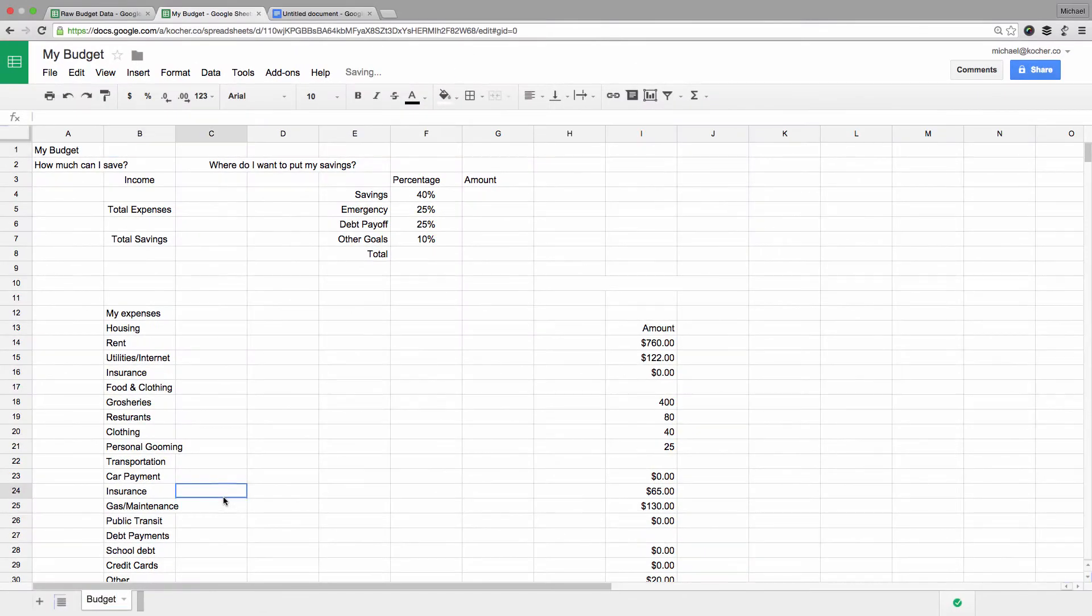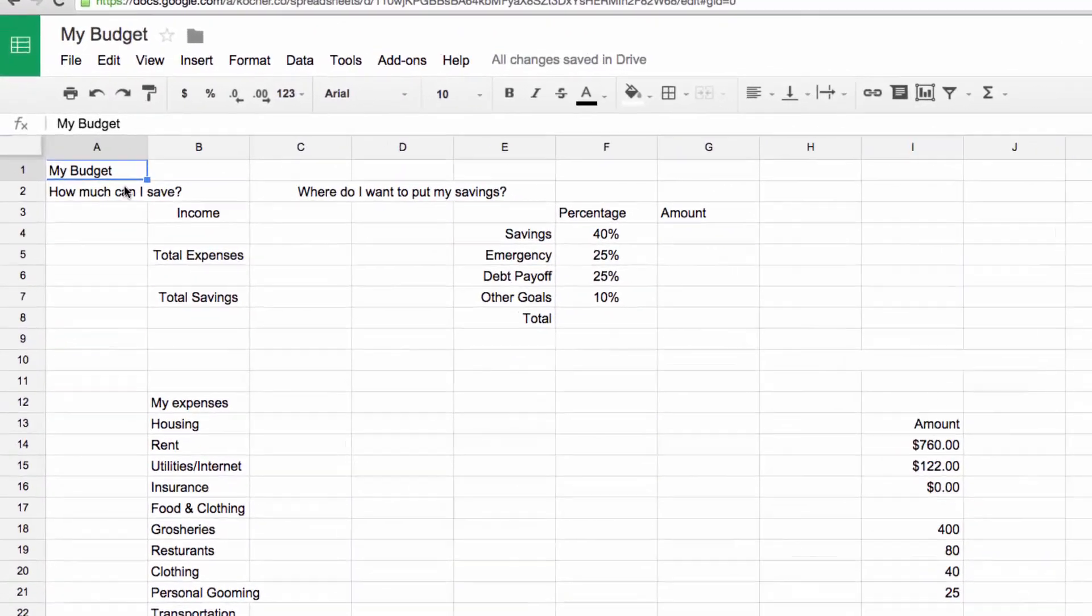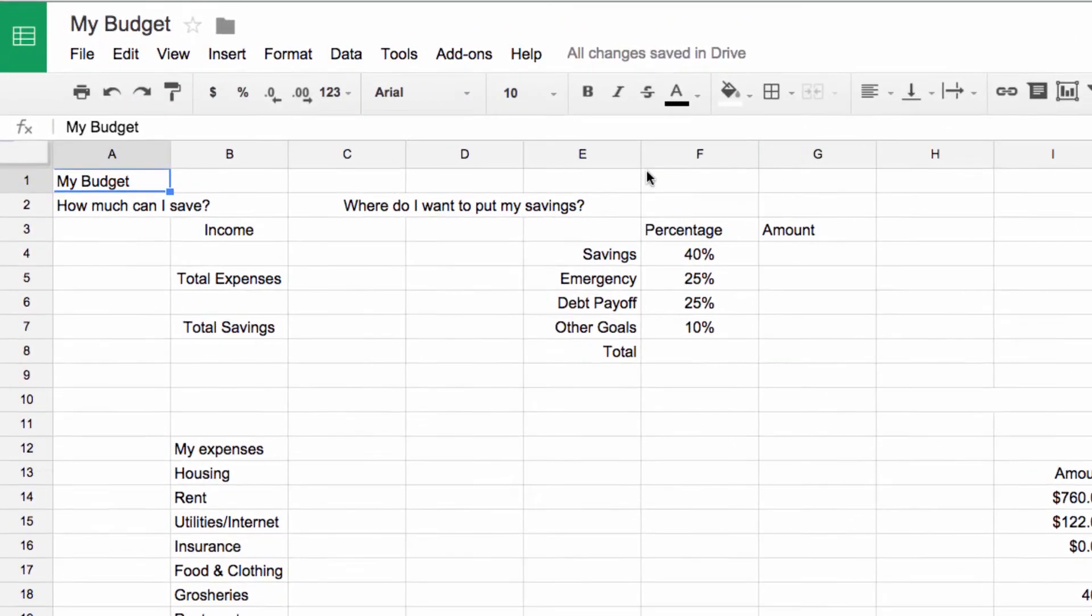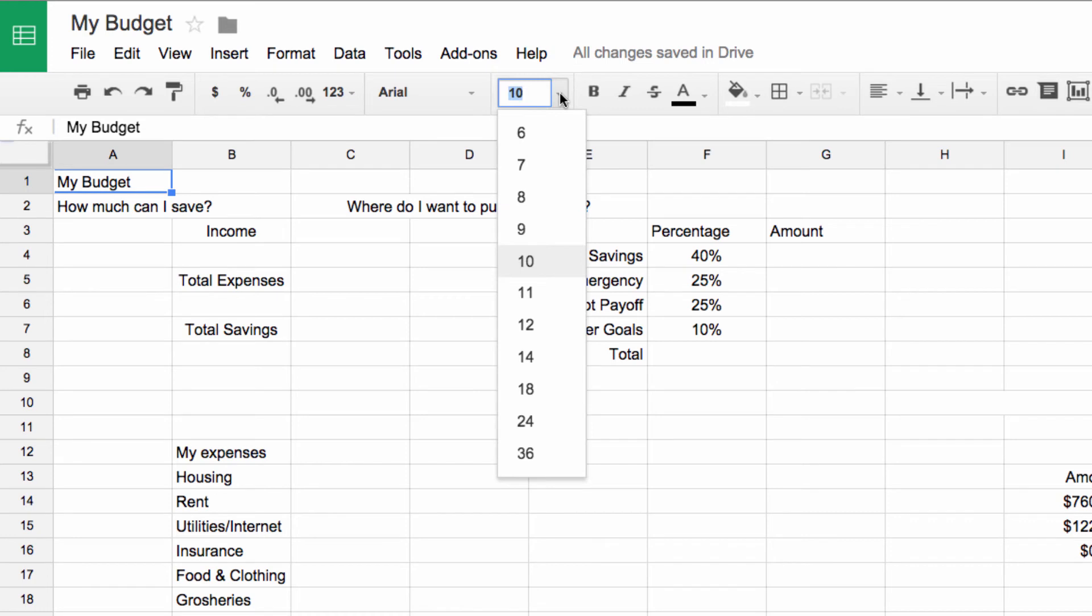The last thing we will do is adjust our title so it stands out a little bit more. Click on the cell MyBudget, then click on Font Size and select 24.